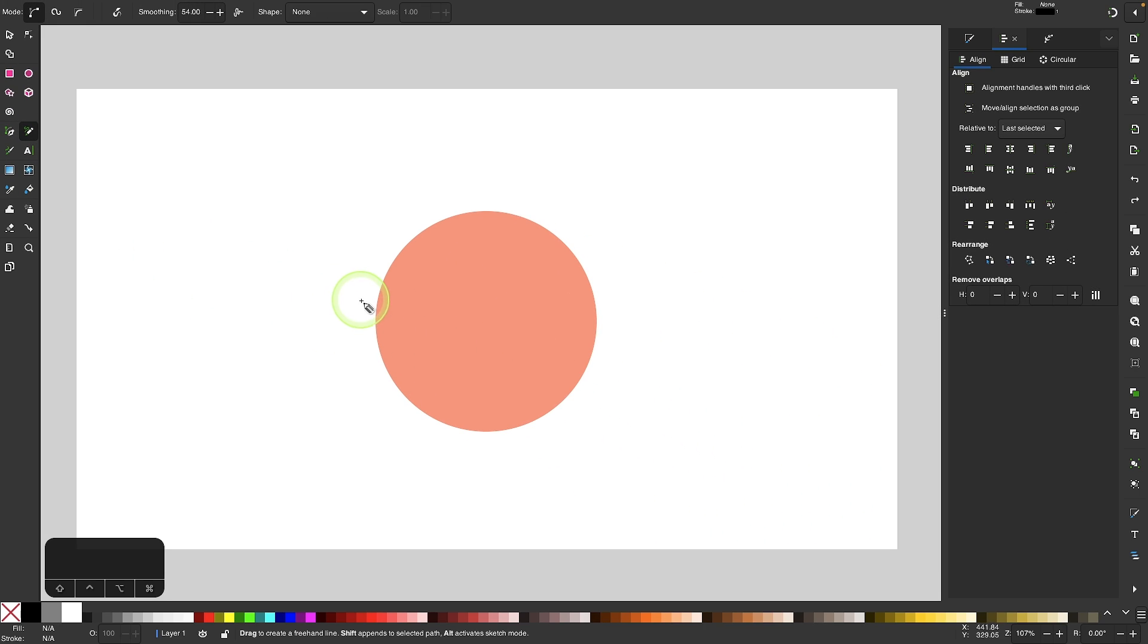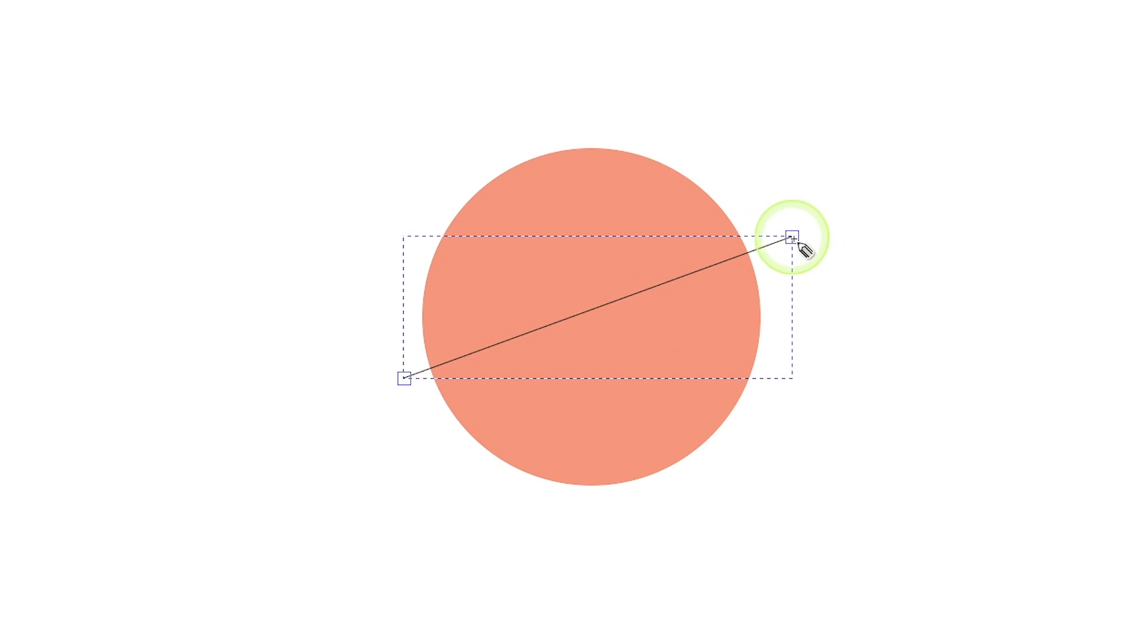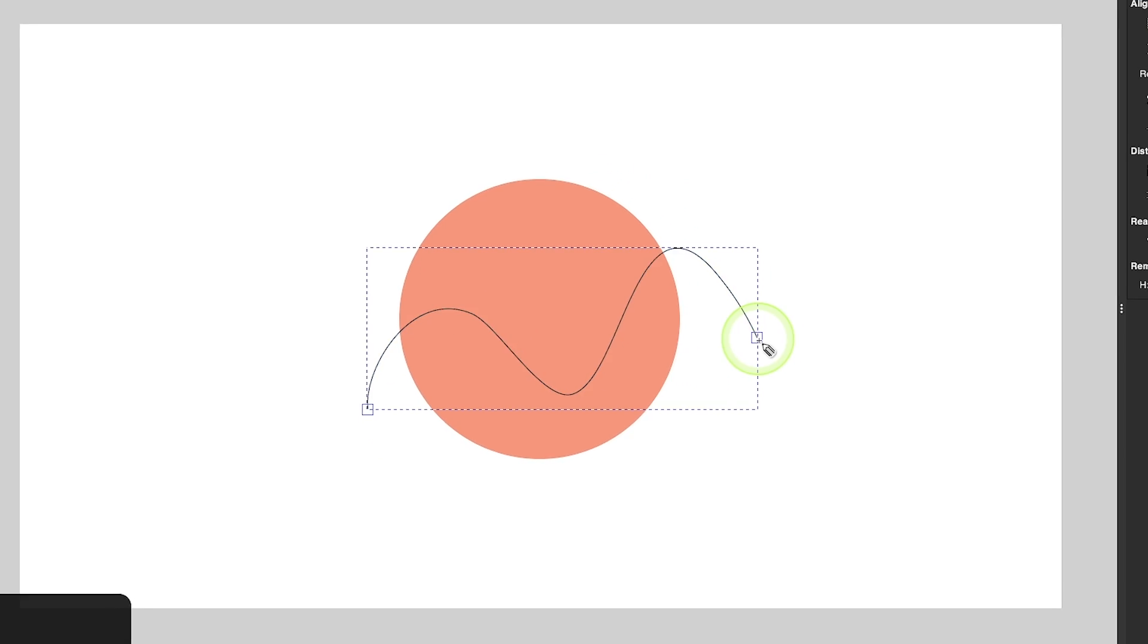and now I'm just going to draw a line going through the object. You can draw a straight line by clicking once to add a point, and then clicking again to add another point, or you can draw a curved line by just clicking and dragging like that.